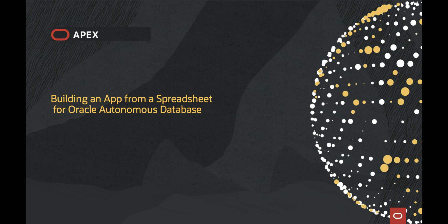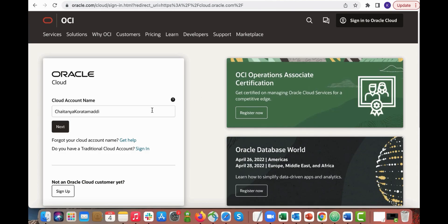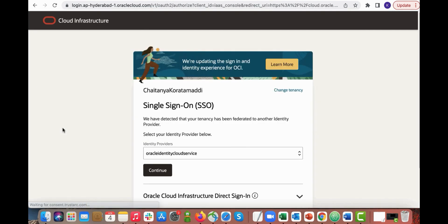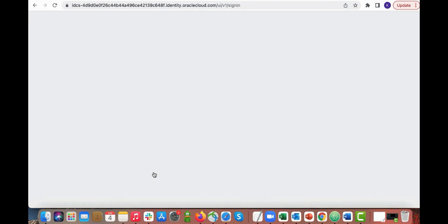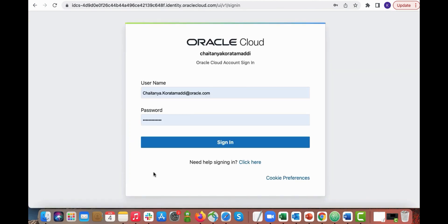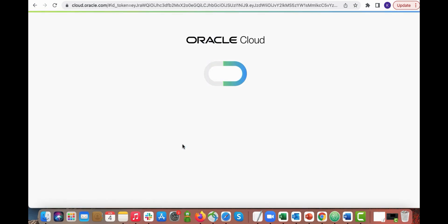To get started, navigate to your browser and then go to cloud.oracle.com. Enter your Oracle Cloud account name and click next. Then click continue. Enter your username and password and then click sign in.